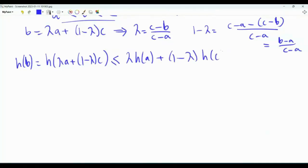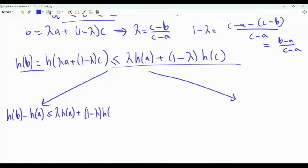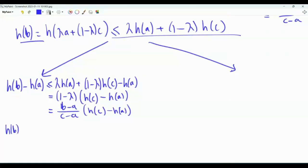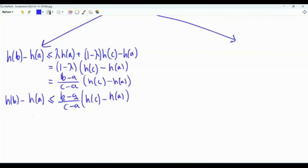We can use this inequality in two ways. First, subtract h(a) from both sides: h(b) − h(a) ≤ (1−λ)[h(c) − h(a)]. Substituting 1−λ = (b−a)/(c−a), we get h(b) − h(a) ≤ (b−a)/(c−a) · [h(c) − h(a)]. Since b > a, dividing both sides by (b−a) gives [h(b) − h(a)]/(b−a) ≤ [h(c) − h(a)]/(c−a).